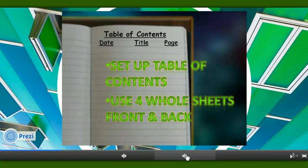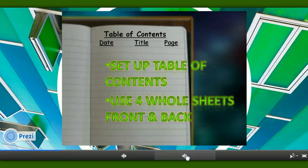Next we're going to make a table of contents. There's always a table of contents in a really good scientist notebook. We're going to use the front and back of four whole sheets. At the top, in the center, you'll write the words 'Table of Contents' and underline it. Then you'll put the date, the title, and the page headings. I'm going to say pause now and give you a moment to do that. Do not number these pages — only put the things I've told you to put on there. Pause. At this point you should have four whole sheets, front and back, set up for a table of contents.